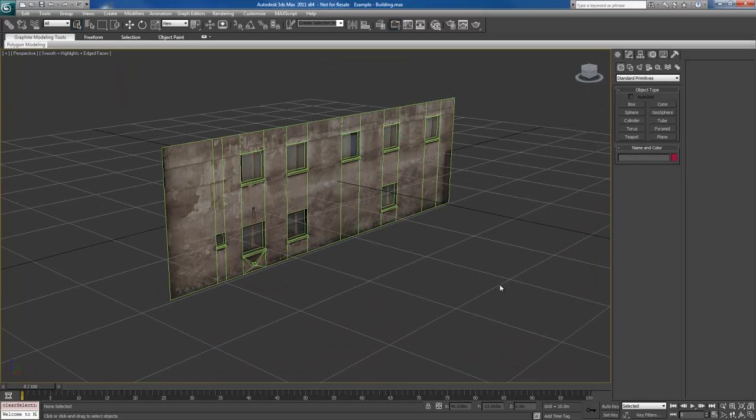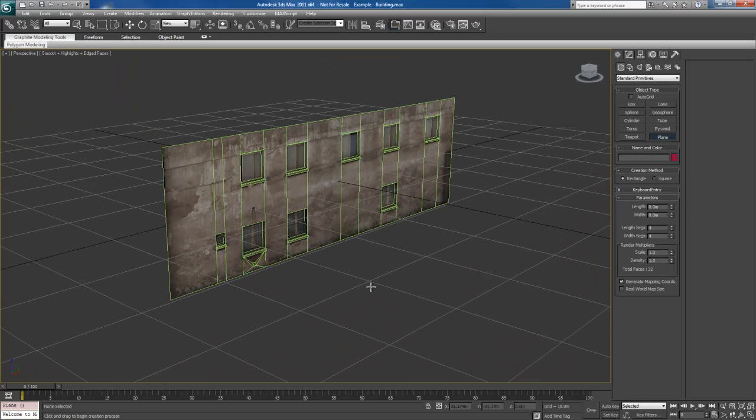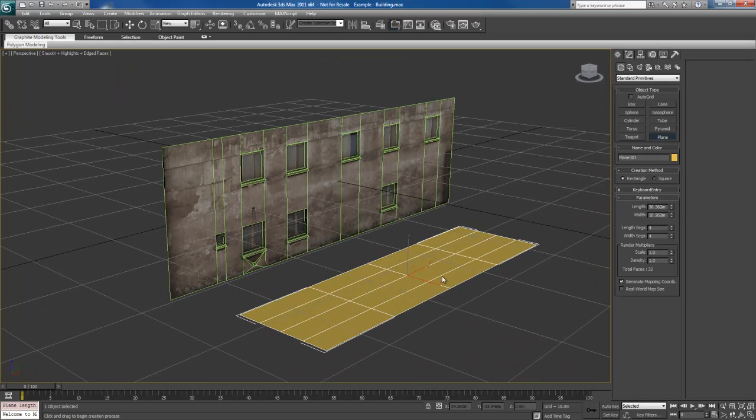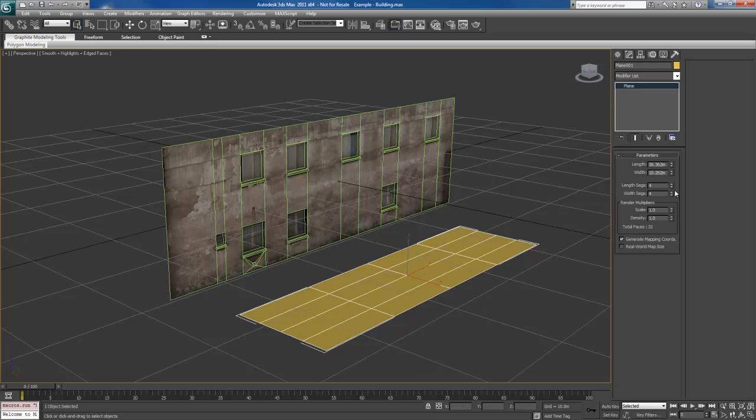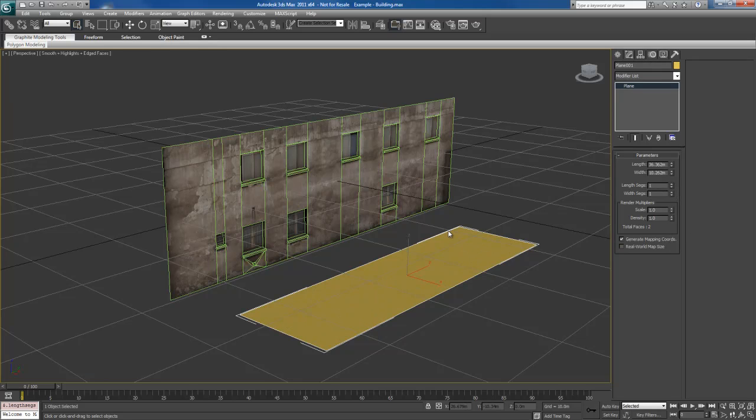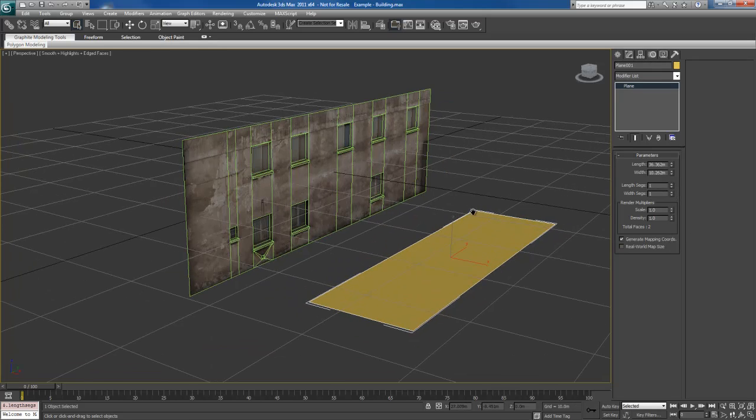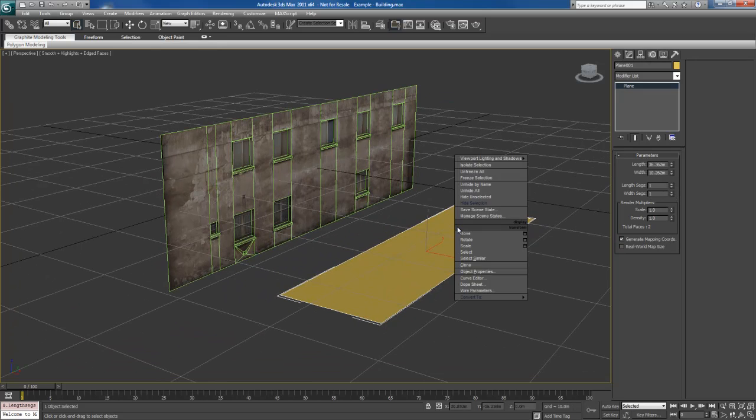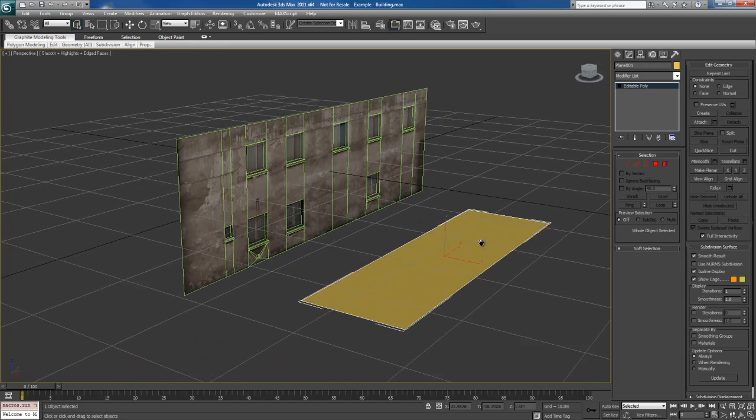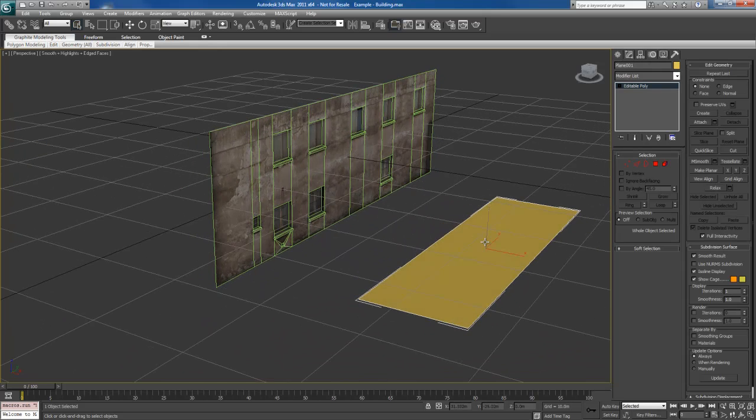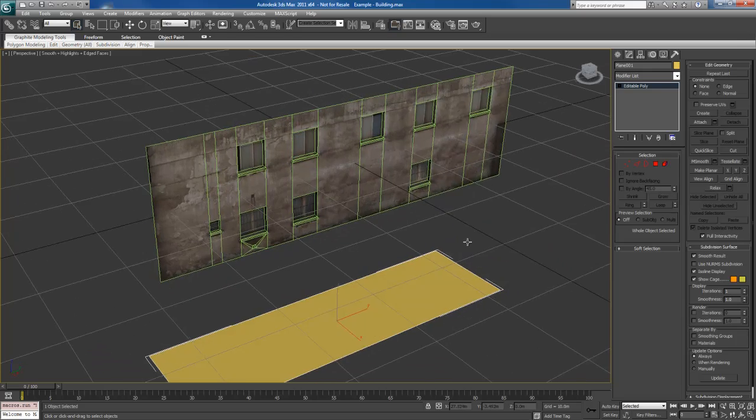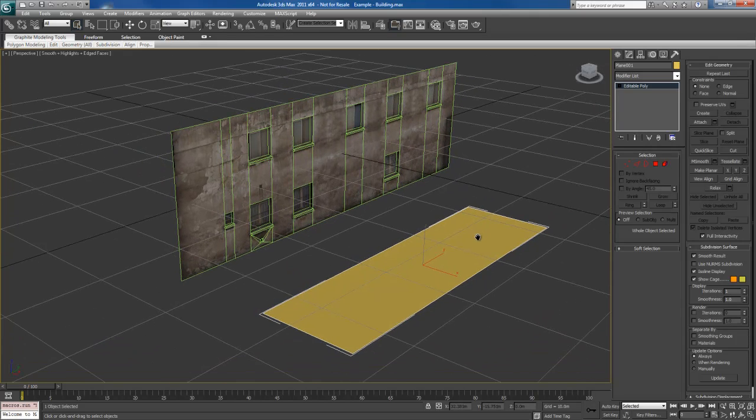So let me first start off by creating a new object. I'm going to create a simple plane. I'm going to adjust this here. I'm going to take down the segments to one and one. Also, I'm going to convert this to an editable poly. Very important.